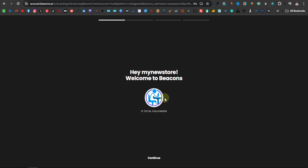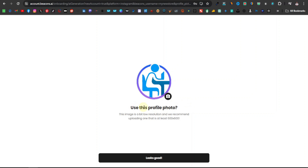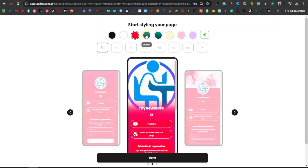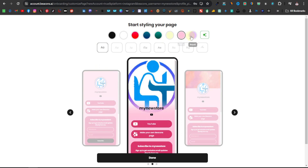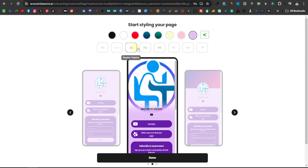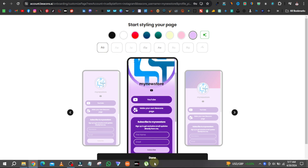From here it'll welcome you to your new store. Click on continue and it'll walk you through the introduction steps. They'll ask if you want to choose or change your profile image. After that, you can start styling your page — you have different colors like black, white, red, and more. You also have different font styles to choose from. I'll leave the defaults and click on done.